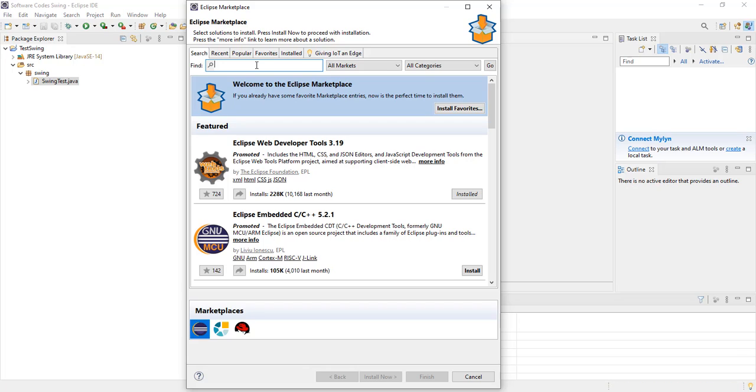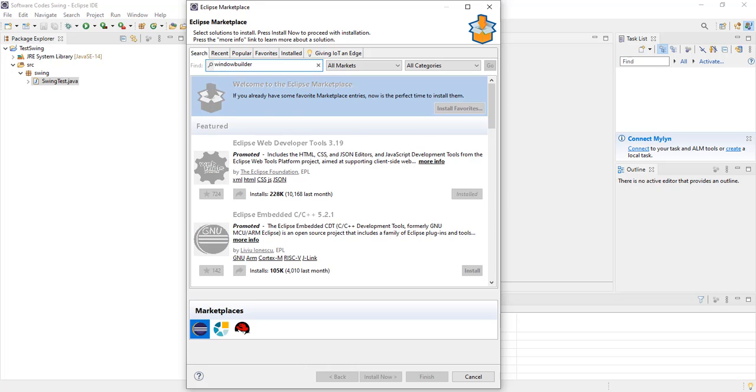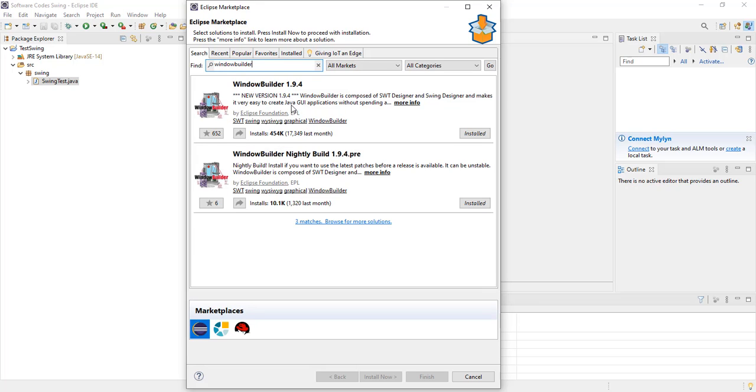We search for Window Builder. And we can see there are two versions. We are not going for the Nightly Build. It may be unstable. Let's select the Window Builder, the new version.